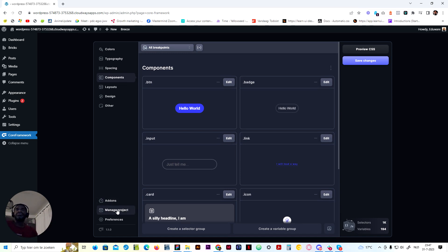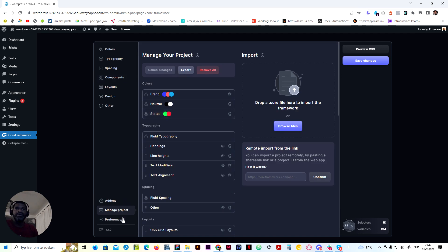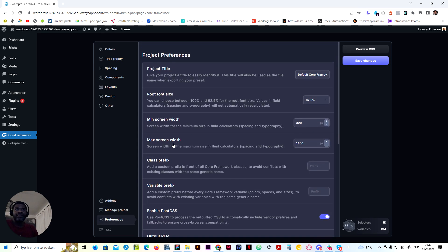Once you do that, make sure you also go to preferences and under screen width, set your container to 400 pixels so that it's about the same screen width as the core framework. You need to do that — it's very important. Make sure you get this right and you're basically ready to go.